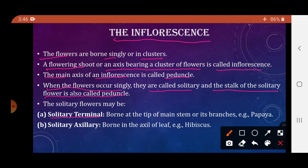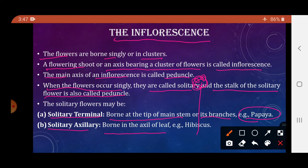Solitary flowers are of two types: solitary terminal and solitary axillary. If the flower is borne at the tip of the main stem or its branches, it is called solitary terminal — example is papaya. If it is borne in the axil of a leaf, it is called solitary axillary. The angle between the stem and the leaf is called the axil.